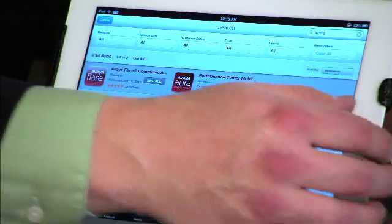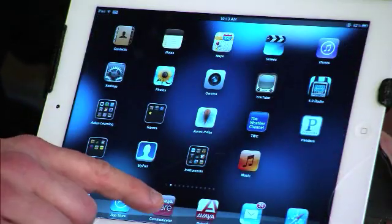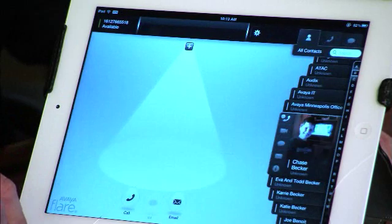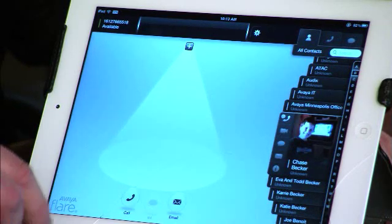I have already downloaded the Avaya Flare, so let's go ahead and look at some of its features and functionality. As we launch the Flare communicator, we can see that we can pull up our Rolodex of our key contacts. When we set up the Flare communicator, we want to set it up to be able to provide for phone calls, email, and instant messaging chat.